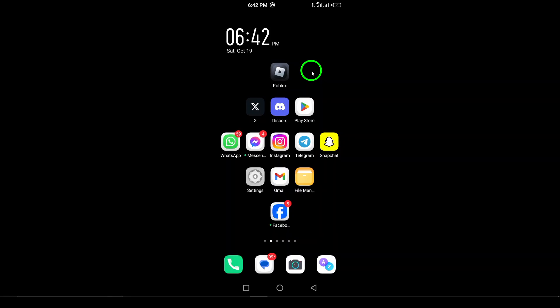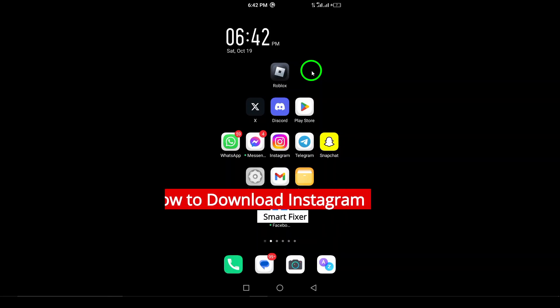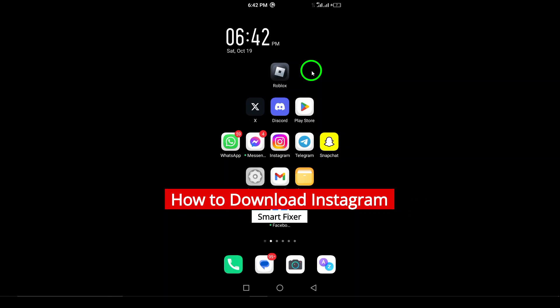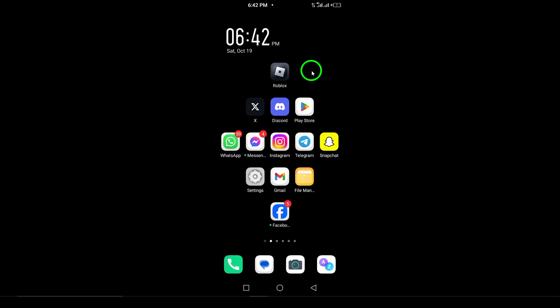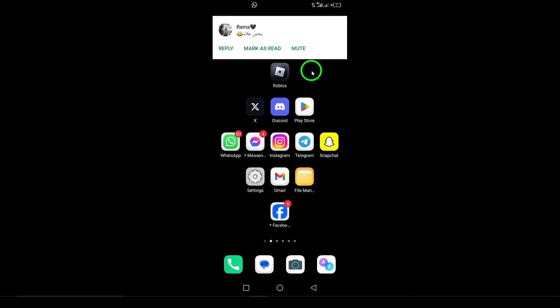Welcome. In this video, I'm going to show you how to download Instagram on your Android device with the latest steps. Whether you're new to Instagram or just need to reinstall it, you'll find this guide easy to follow. Let's get started.